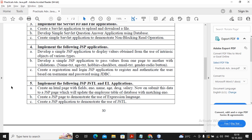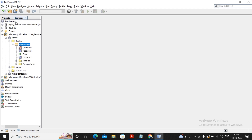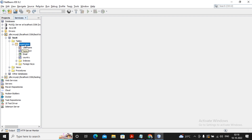Welcome students. In this video we will try to complete practical number 4C, that is creating a registration and login JSP application to register and authenticate the user based on username and password using JDBC. For completing this practical you need to have one table and one database in MySQL. We had already created a database named 'vscit' and a table named 'registration'. To see how this database and table were created, please view the practical number 1C video.